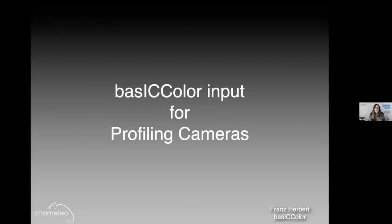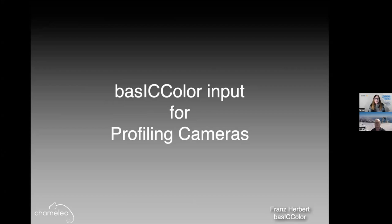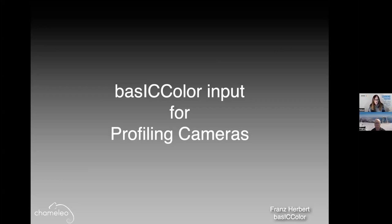Hello and welcome everyone to our PICTUS members only webinar. We are excited to have France Herbert here again for the second in the series of three webinars. Today France will be talking to us about camera profiling. We had some great feedback on the first webinar, which was about monitor calibration and color accuracy. If you haven't seen it yet, it's on the members area on the website and it's well worth listening to.